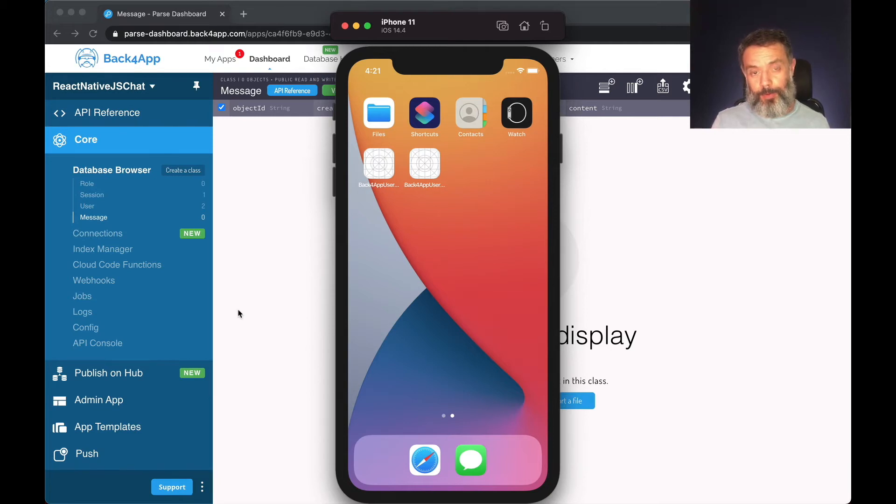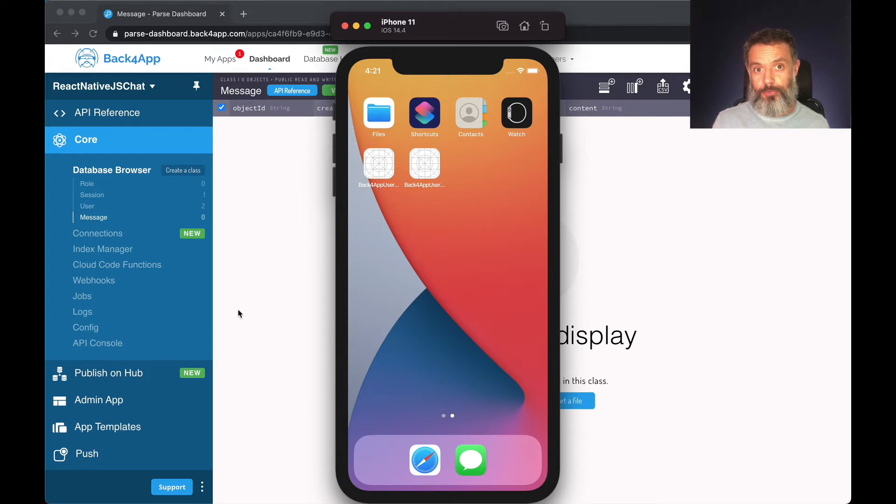Hello everyone and welcome. I'm Alex, the architect for Back4App, and in today's video we're going to store our first message from our React Native real-time chat application.